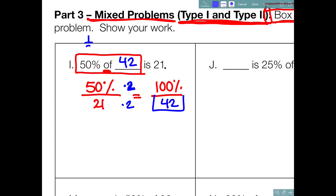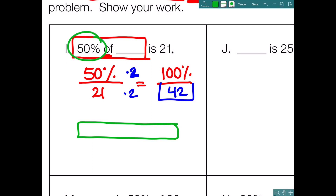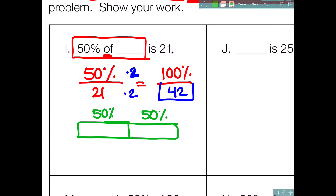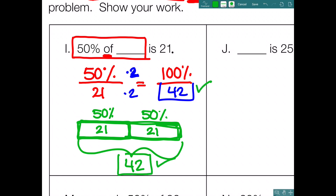Checking with a bar model: draw your 100% bar and split it into two 50% sections. The problem says 50% of blank is 21, so this 50% is 21, and the other 50% is also 21. Looking at 100%: 100% is 42, which matches our proportion answer. So 50% of 42 is 21.